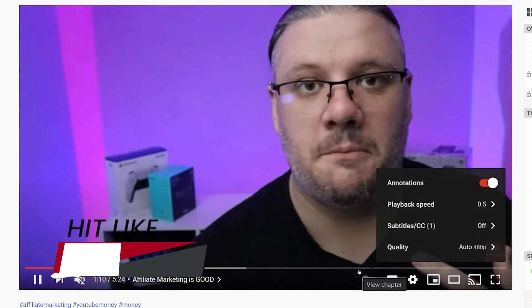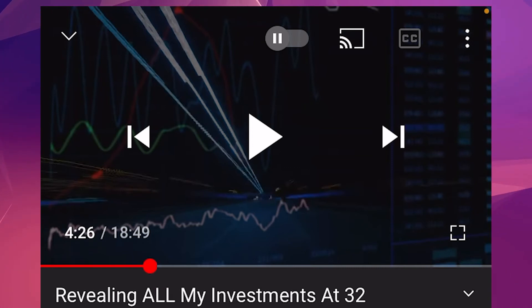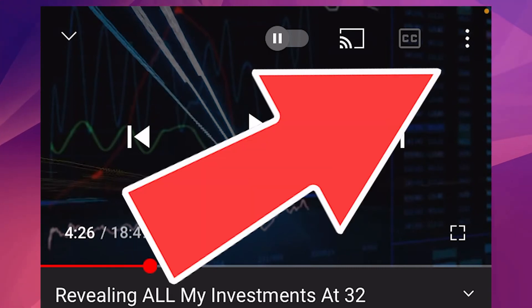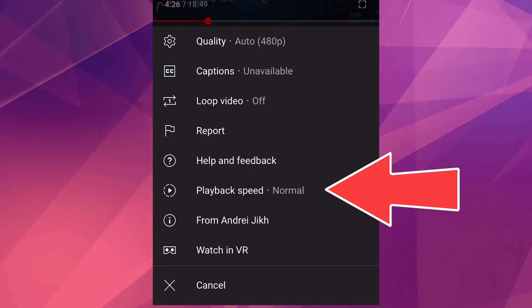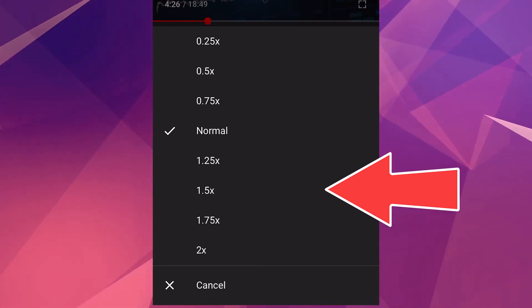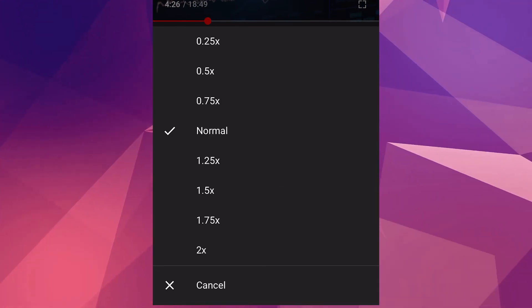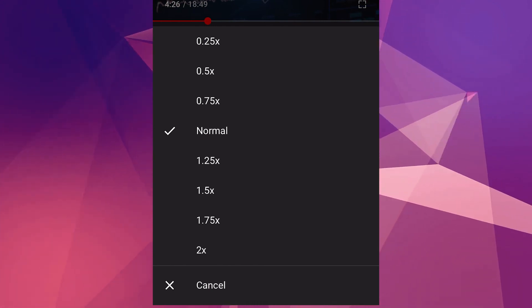Now mobile — slightly different on mobile. Go to the video that you want to watch. Click on the three dots in the top right-hand corner. Now you'll see playback speed in this list. Click normal, or click two times speed if you want it faster, and any other option below if you want it slower.